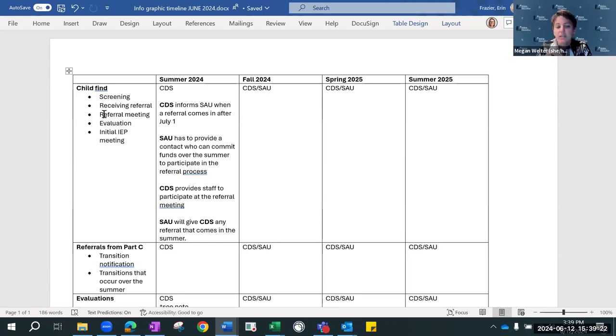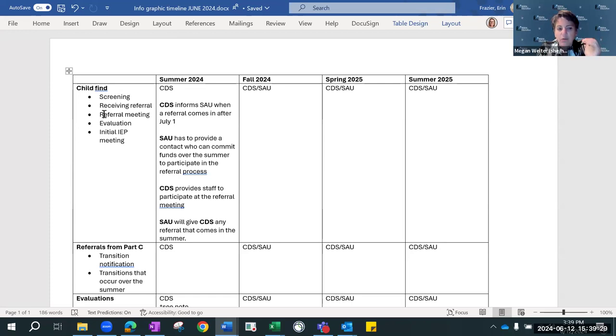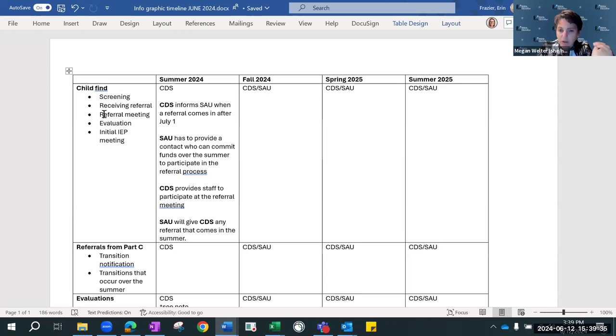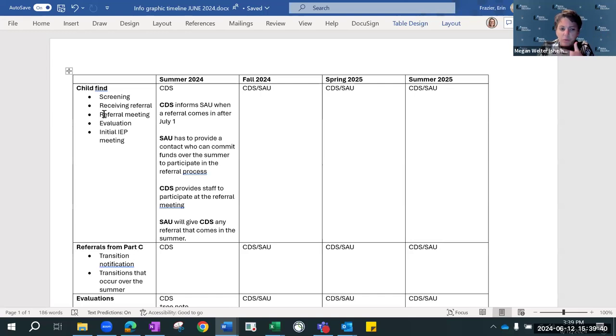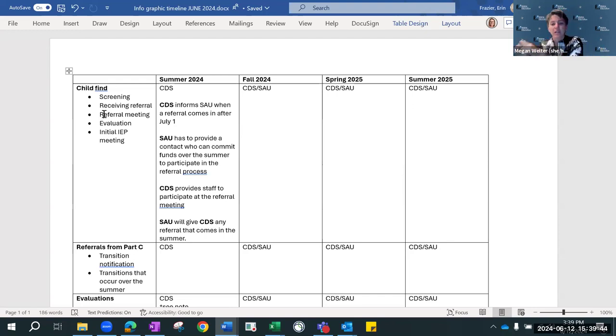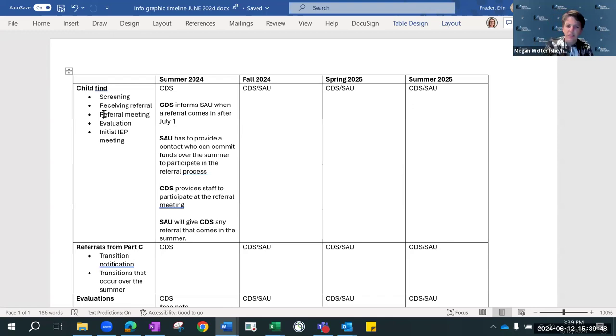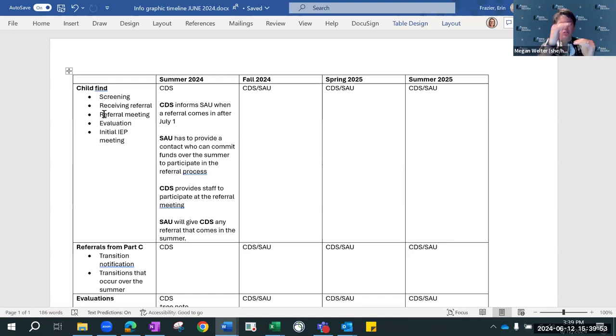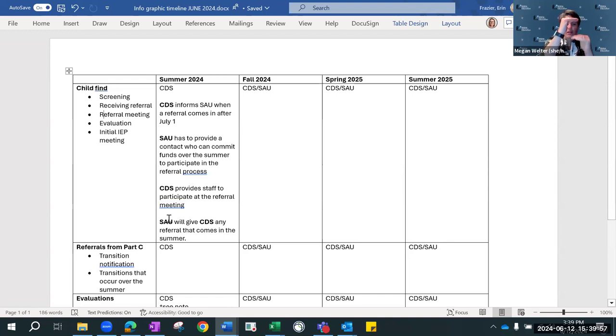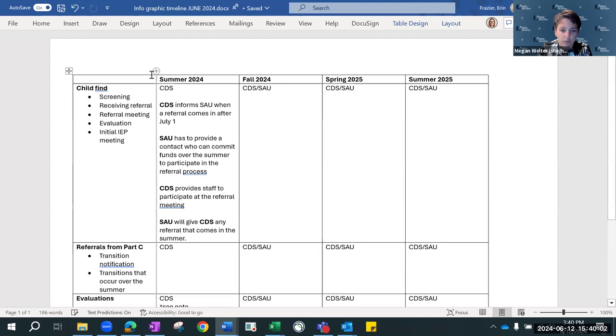I'm just going to restate what I think I just heard you say. When I'm looking at that first column for summer 2024, the distinction is if the referral comes to CDS, then CDS informs the SAU. SAU needs to provide that person who has the capacity to commit funds. CDS will provide everybody else. If the referral goes to the SAU directly, SAU communicates that to CDS.